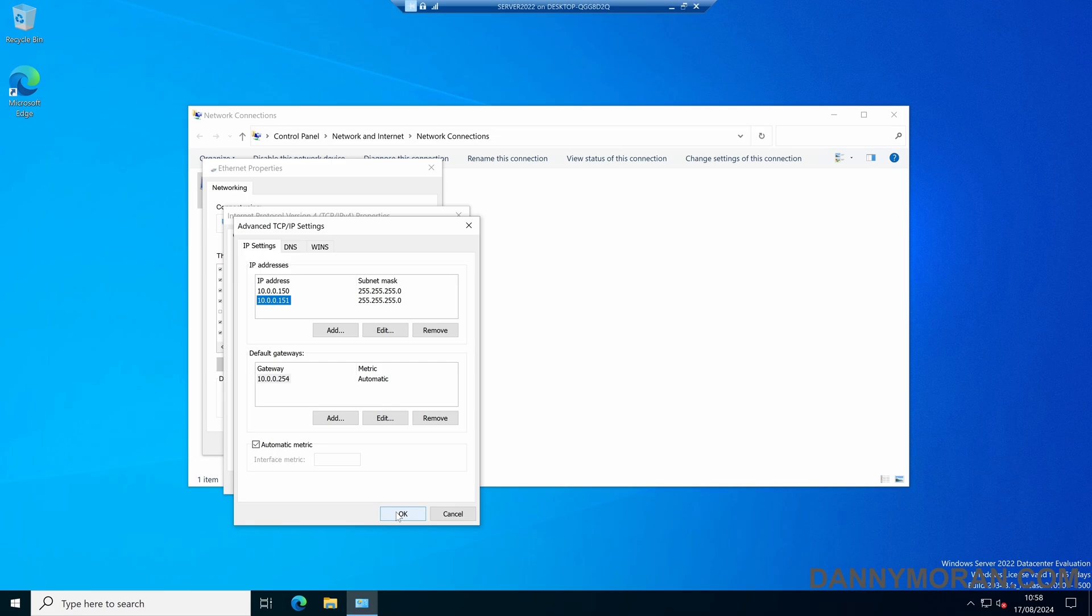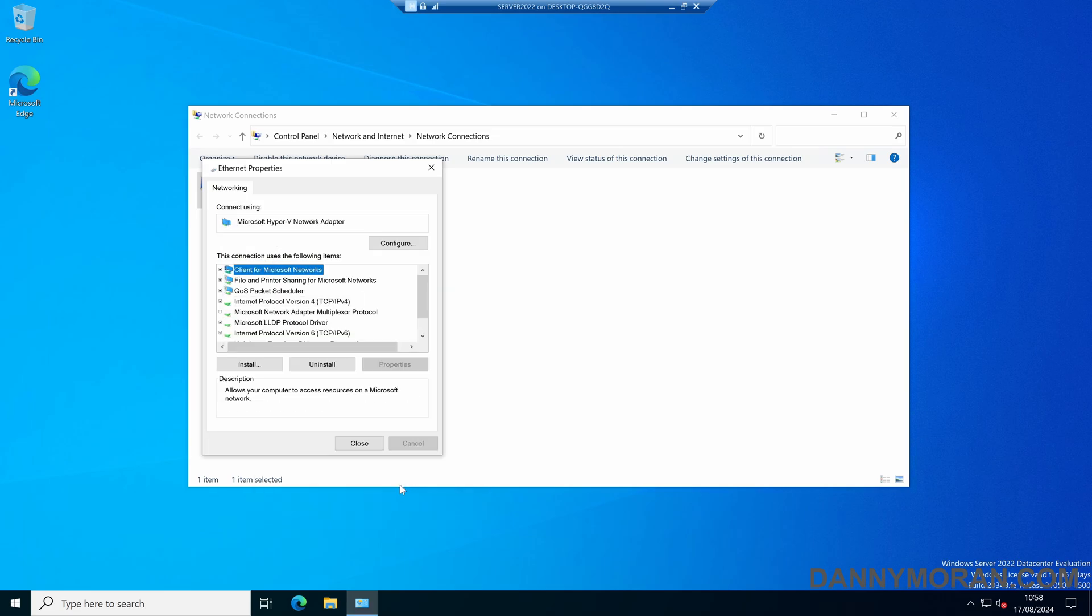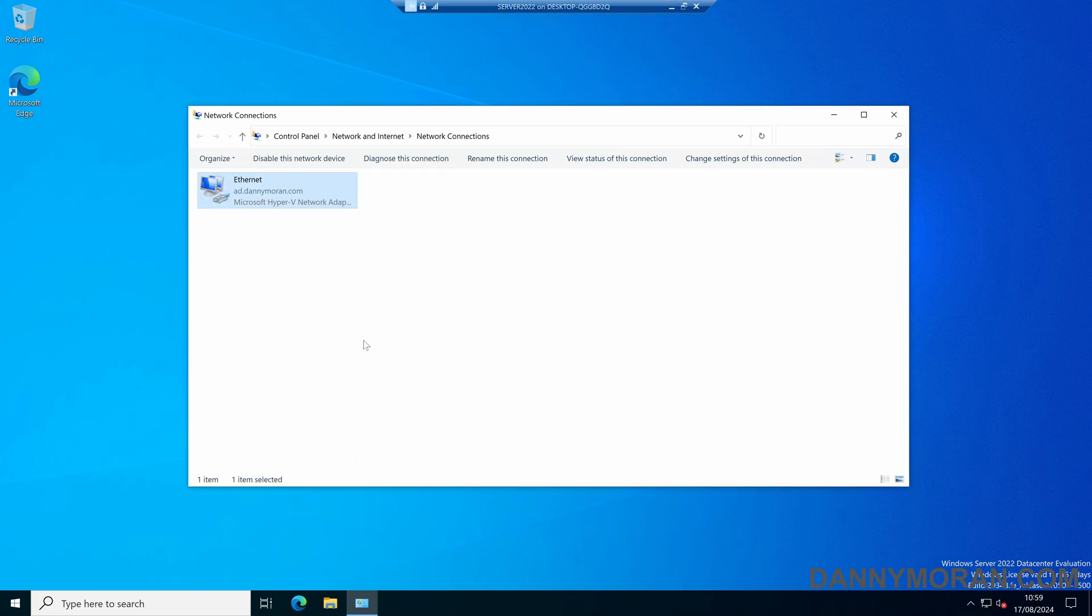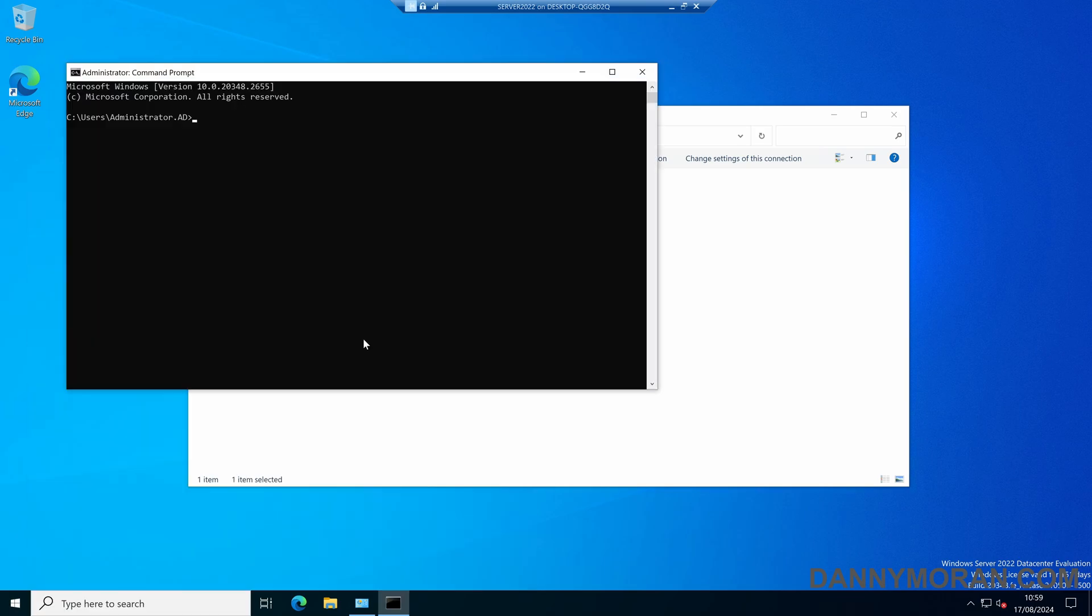So now when we press OK, and then OK, now if we press OK to save all those settings, and then open up a command prompt.